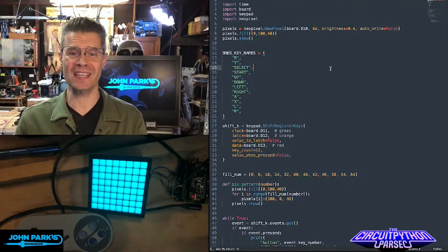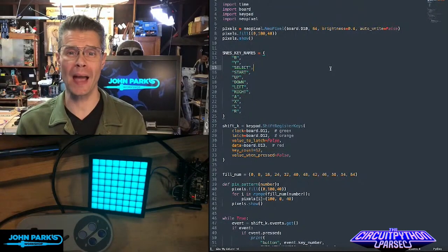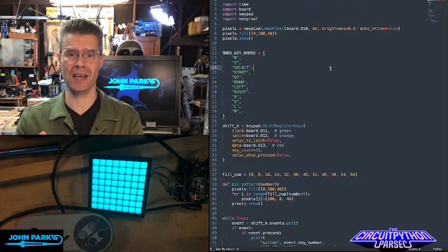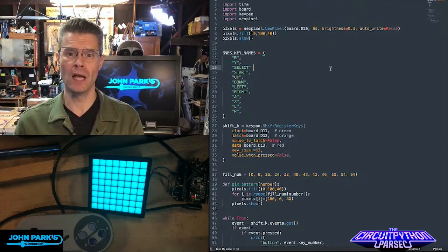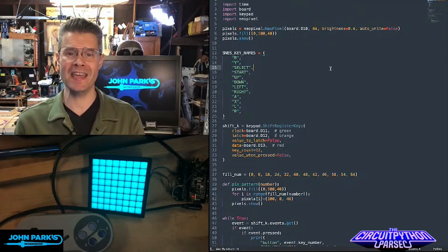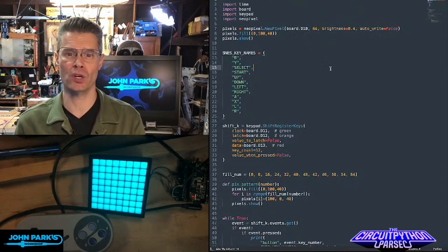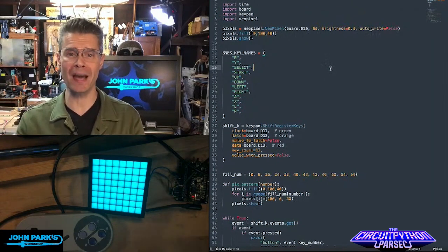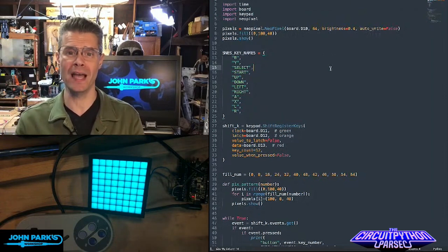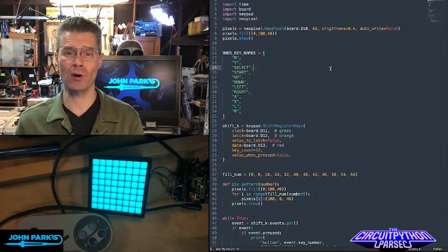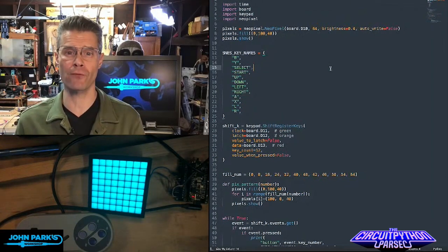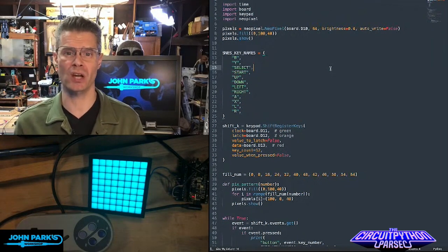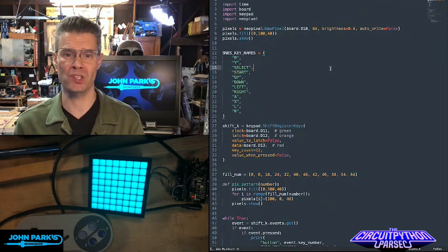For the CircuitPython Parsec today, I want to show you how you can use a Super Nintendo controller as an input in CircuitPython. This uses the keypad library, and the keypad library can deal with shift registers as well as matrices and other input methods.